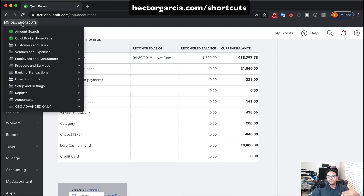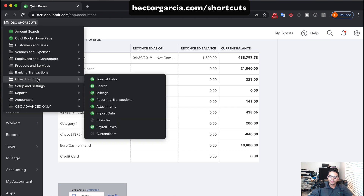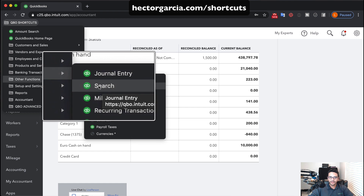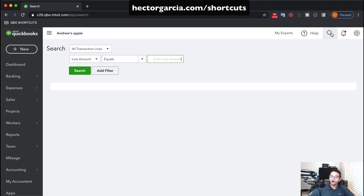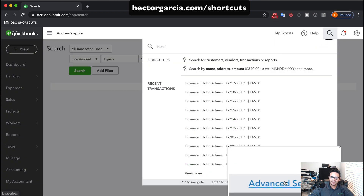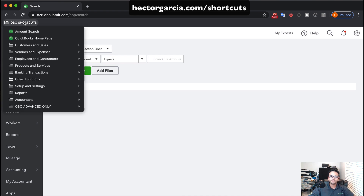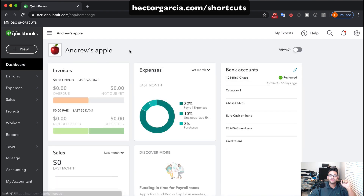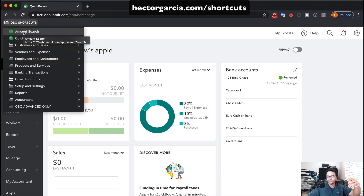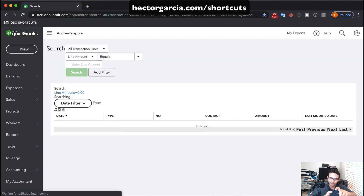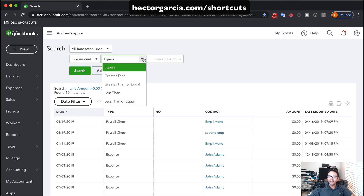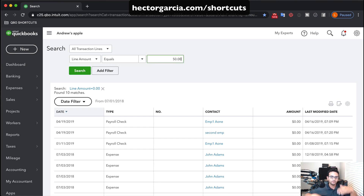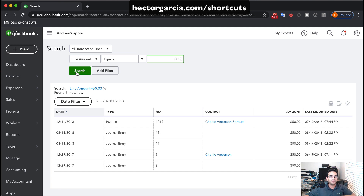Other neat things you can do with this menu: you can access things that normally take multiple clicks. For example, to get to the Advanced Search screen normally you'd click the magnifying glass and then click the Advanced Search link — two steps. With QBO Shortcuts you go to Other Functions and click Search directly. My personal favorite — my signature move — is Amount Search. I put it at the very top because it's the most important shortcut. It goes straight to the search screen with the field already set to Line Amount and Equals, ready for a numerical dollar amount search.